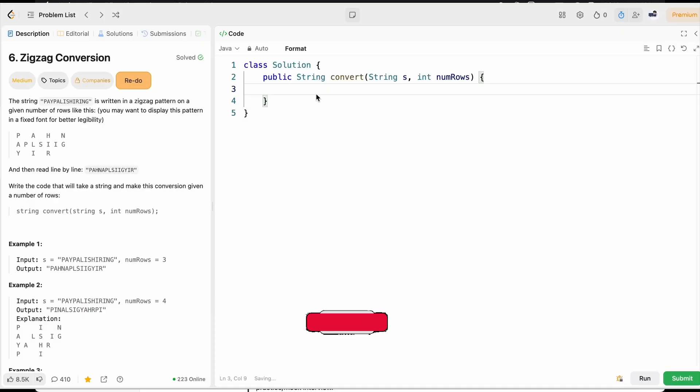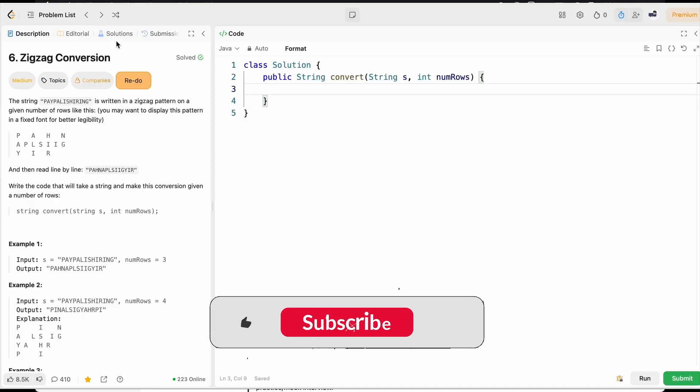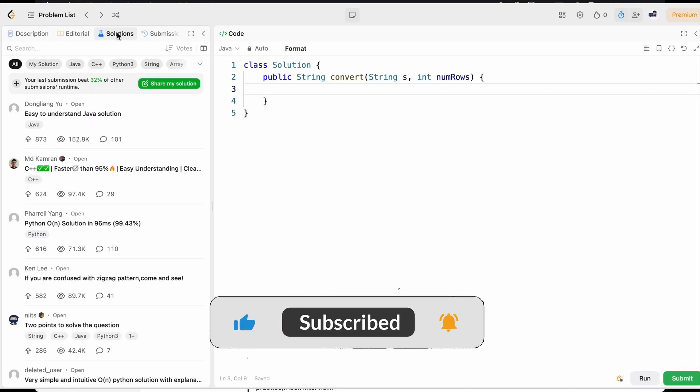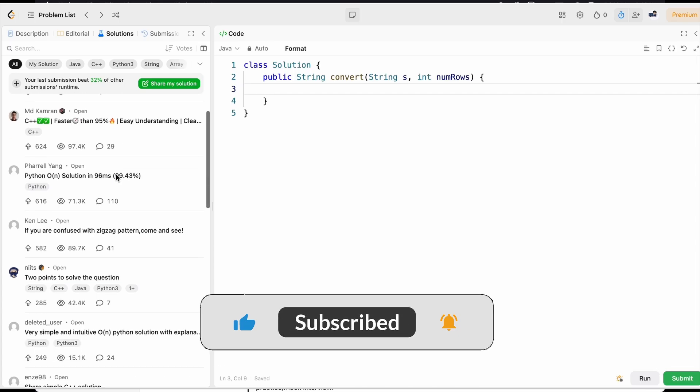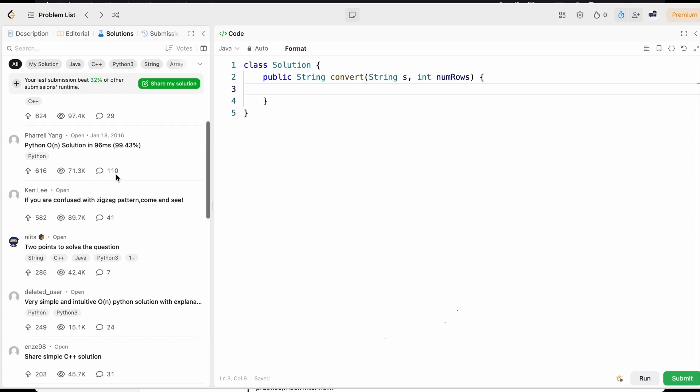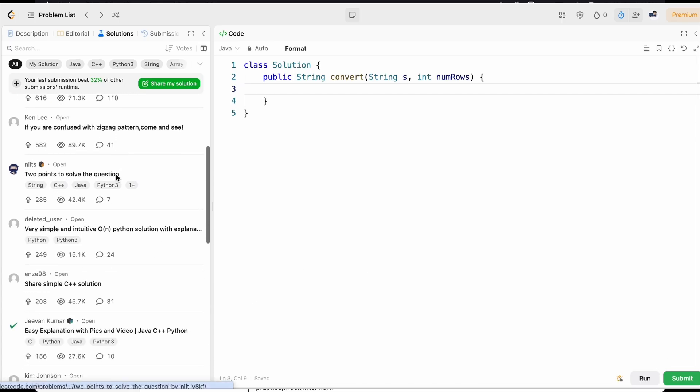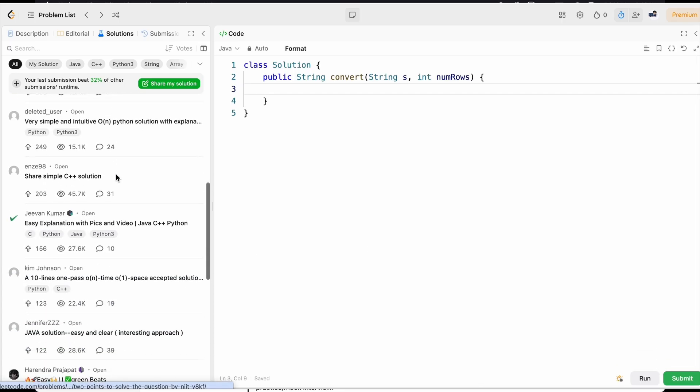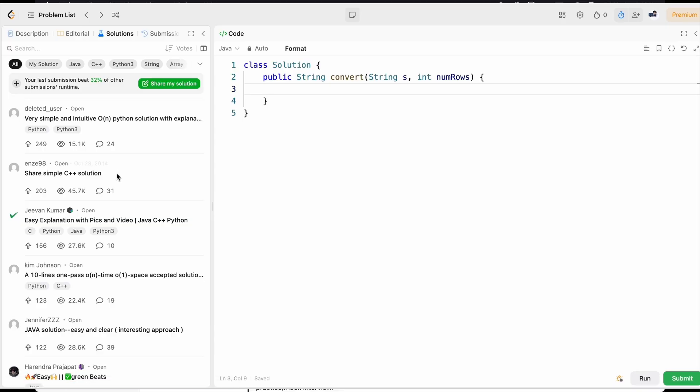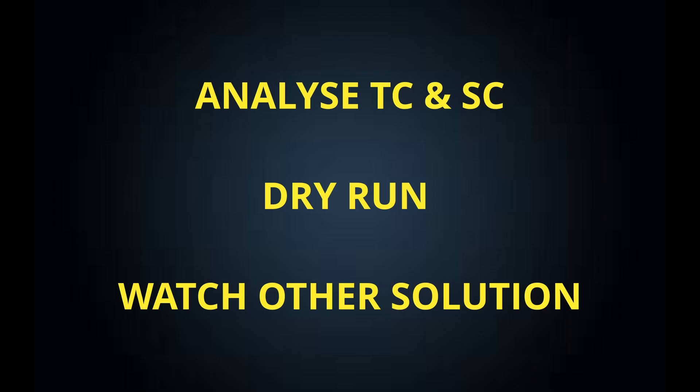And finally, if your code gets accepted, go and watch the solution of other people too. Because this will give you so many better ideas on how you can minimize your code lines. Is there any other better way you can write this code or better approach that you can utilize to solve this problem?